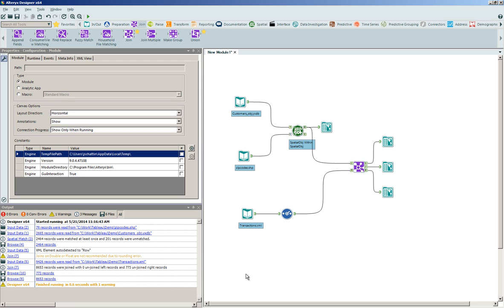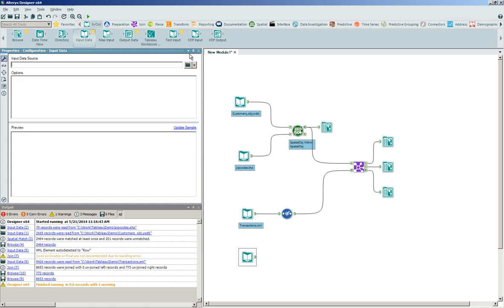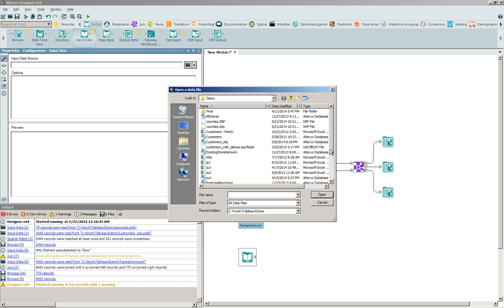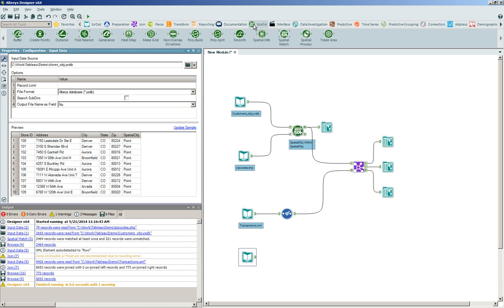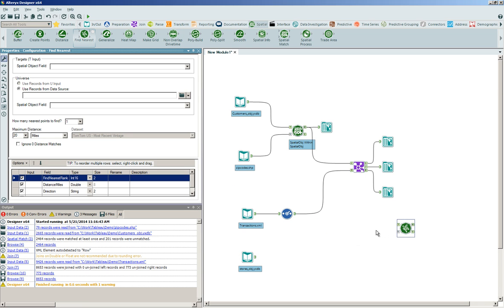Rather than doing that, what we're going to do is introduce a fourth data set into the stream because we'd like to identify the nearest store to all of these customers. In order to do so, I'm going to go back to my input-output toolset, click and drag onto the canvas another input data tool, and navigate back out to the file system to consume into the application a series of stores that these customers have visited. In order to determine the nearest store to each customer, we're going to leverage an additional spatial tool — we'll go back to the spatial tool category and click and drag onto the canvas the find nearest tool.